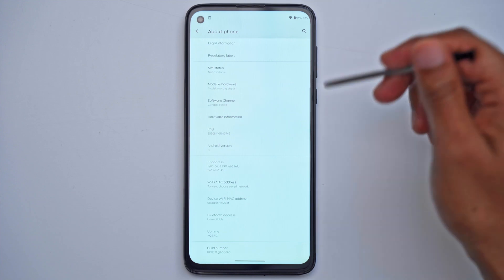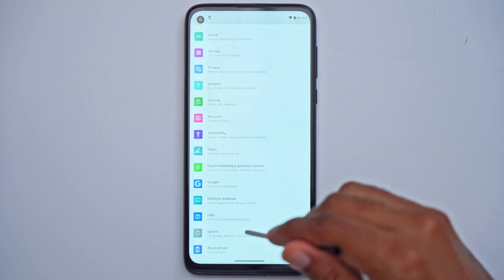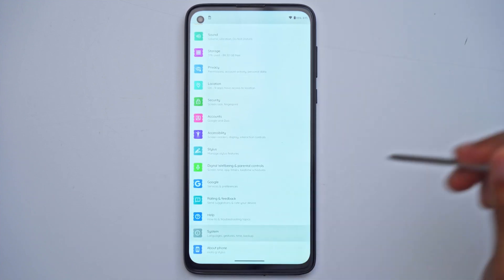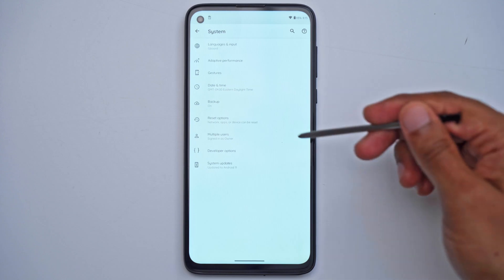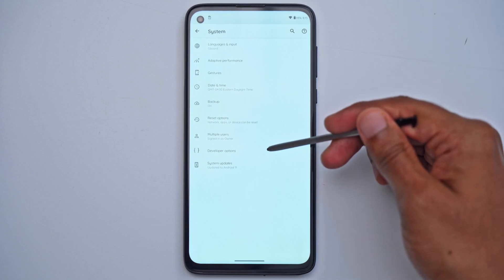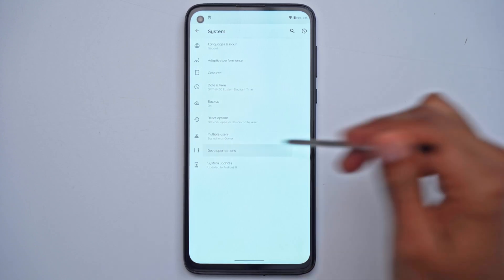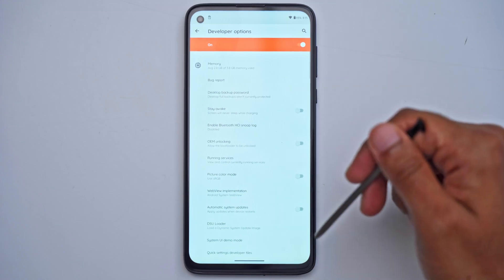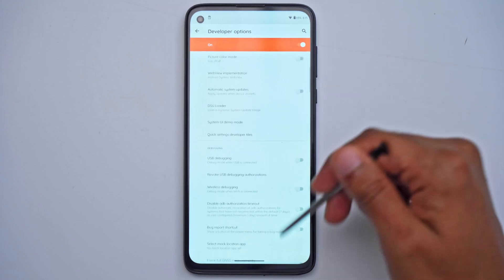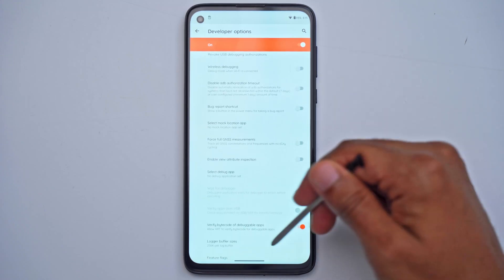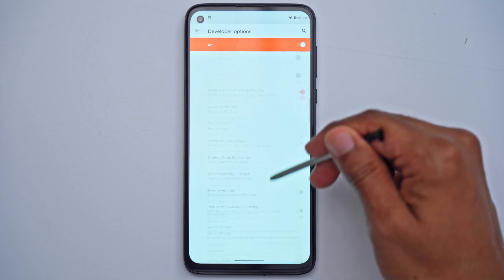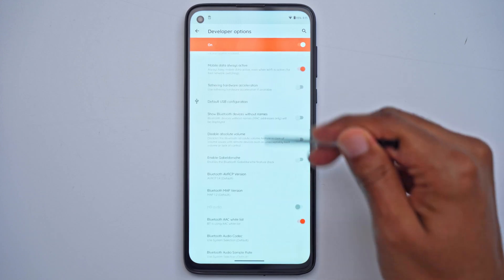So what we're going to do is go back, go into system, advanced, and you can see we now have a new option called developer options. Click that and there's a bunch of options here. Just be careful about enabling some of these as it may result in instability.